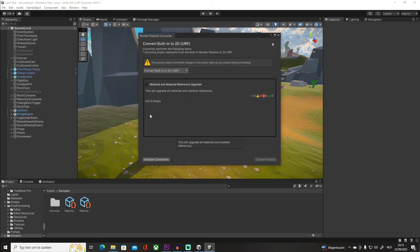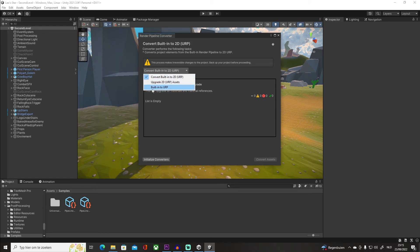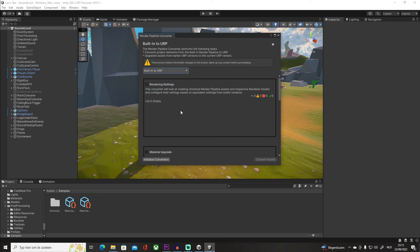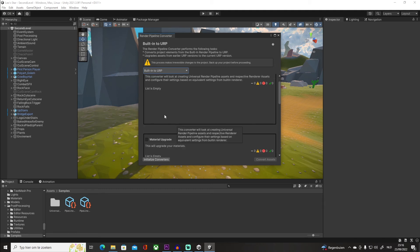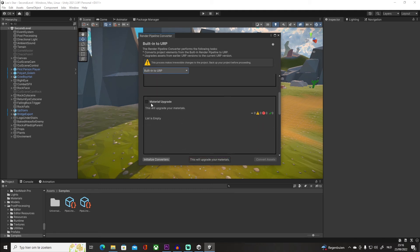Click on that. In this tab, we're gonna select Built-in to URP. Once we click on that, we can scroll down to Material Upgrade. You want to click on this—if it allows me to, thank you—you want to click on that.